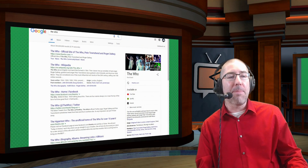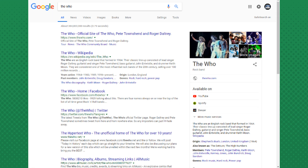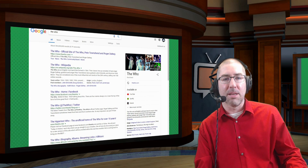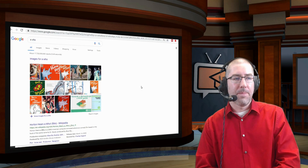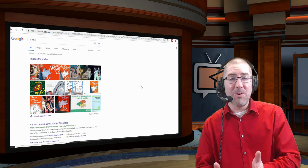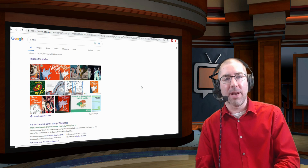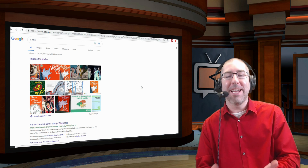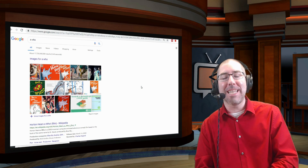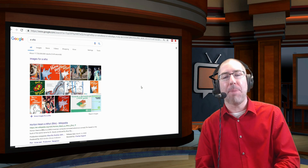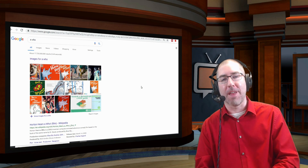When you type in 'the who,' you get a band — although most students have never heard of The Who, so it's kind of fun to sing some Who for them. Then if you type in 'a who,' you get Horton Hears a Who. Having students do this along with you so they can see it for themselves makes it a really powerful experience.